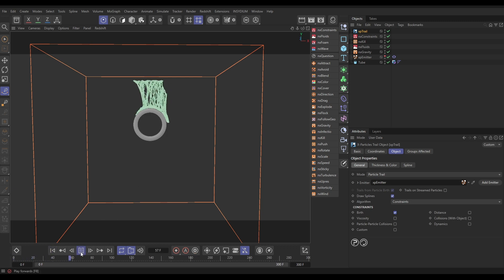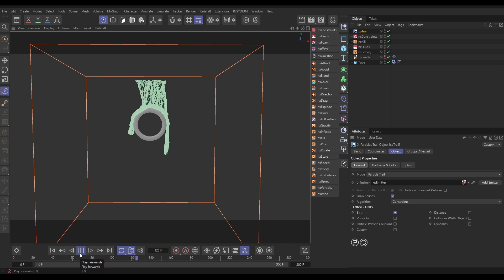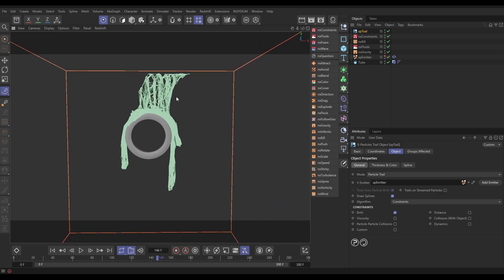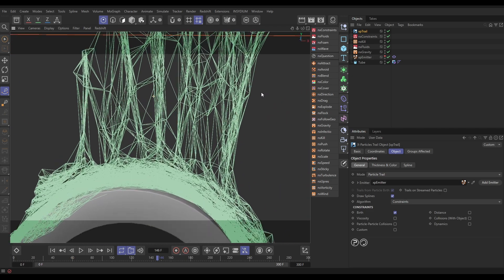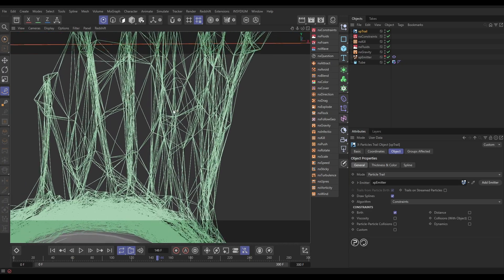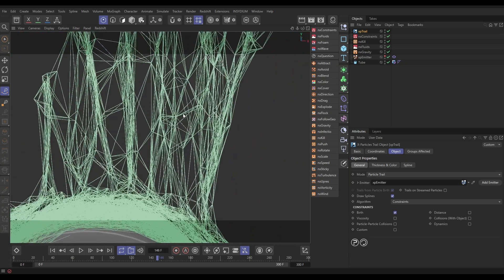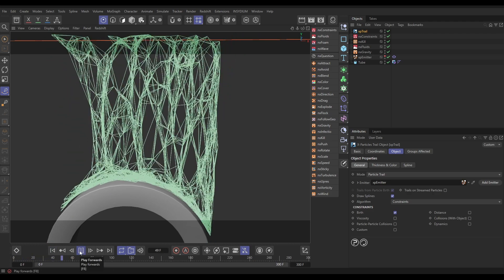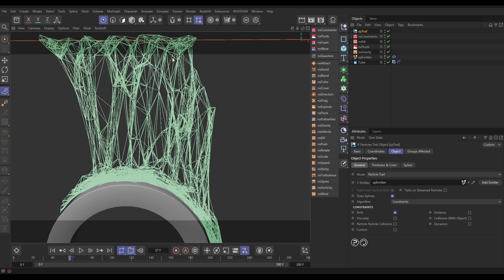If we hit play we're getting our particle sim — excellent. There is one issue though: this can look really nice at render time, but the problem is constraints are always linear. They are just point to point between particles, which can look cool for certain animations, but sometimes this can look a little too linear and too geometric. What if we want to soften this up?